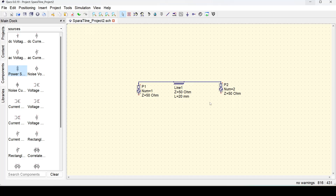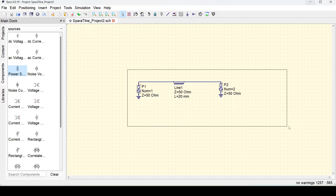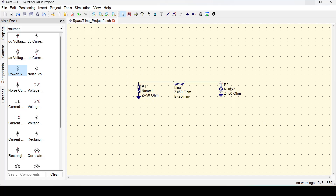One more thing which is missing is the grounds, because we always need a reference in the simulation. The ground option is here; I just selected and placed it, then press Escape to come out of the option. Now we have our system set up. These P1 and P2 are the power sources with impedance of 50 ohm. You can imagine that this transmission line is connected to a two-port VNA, with both ports of the VNA at 50 ohm.